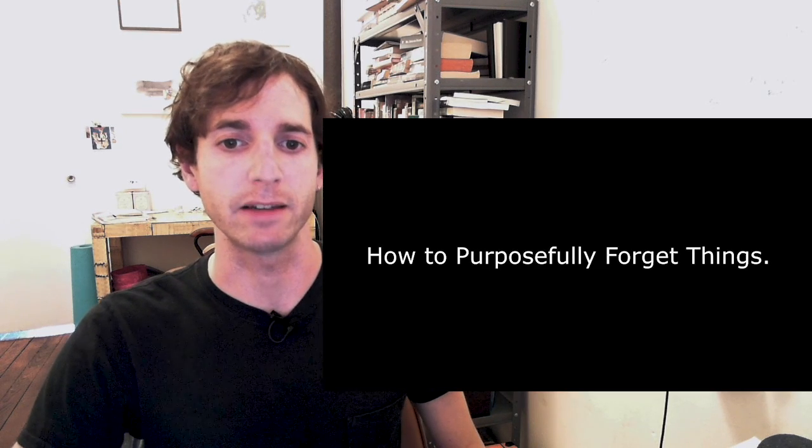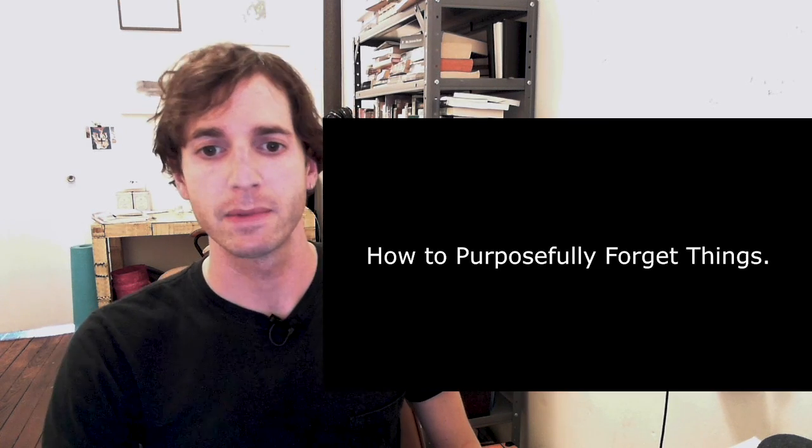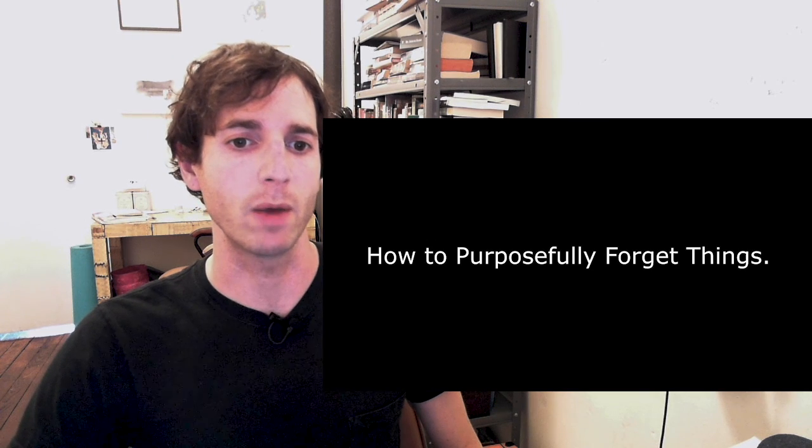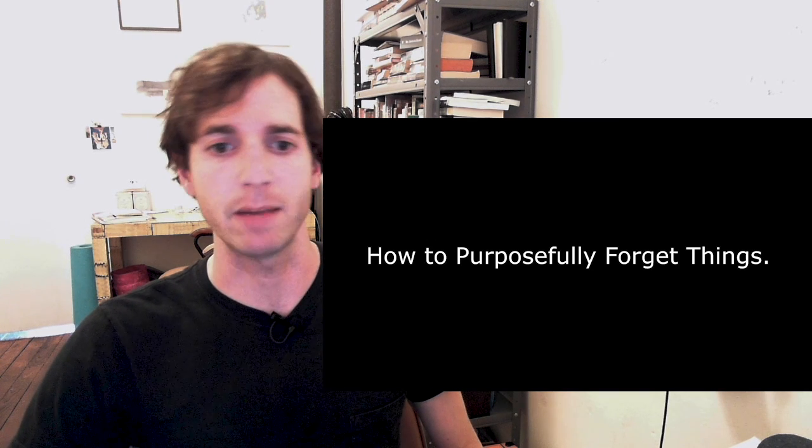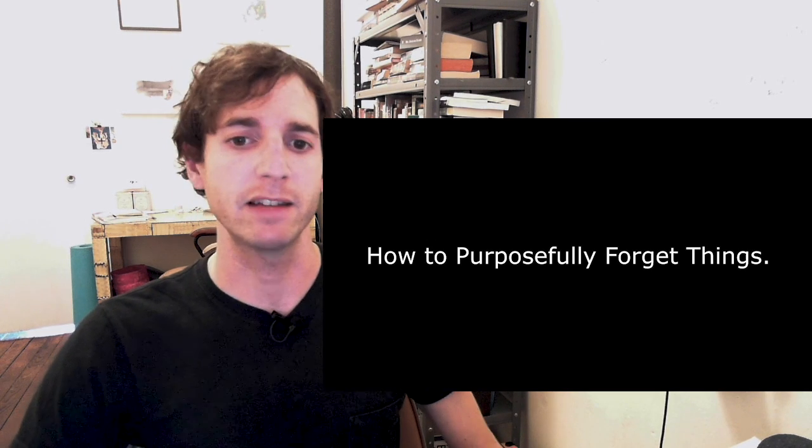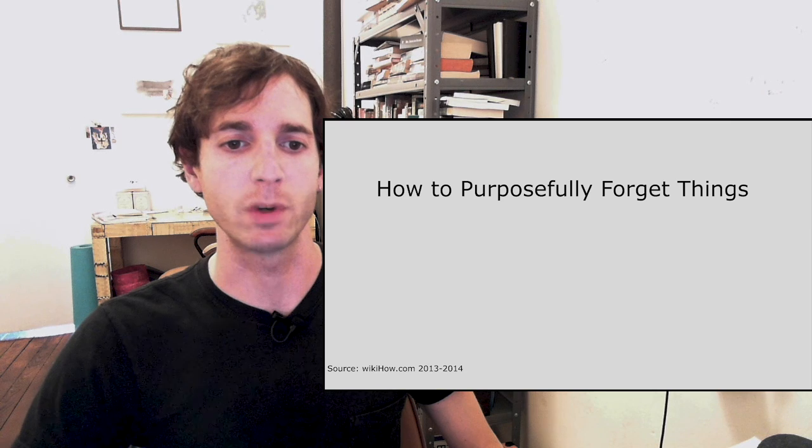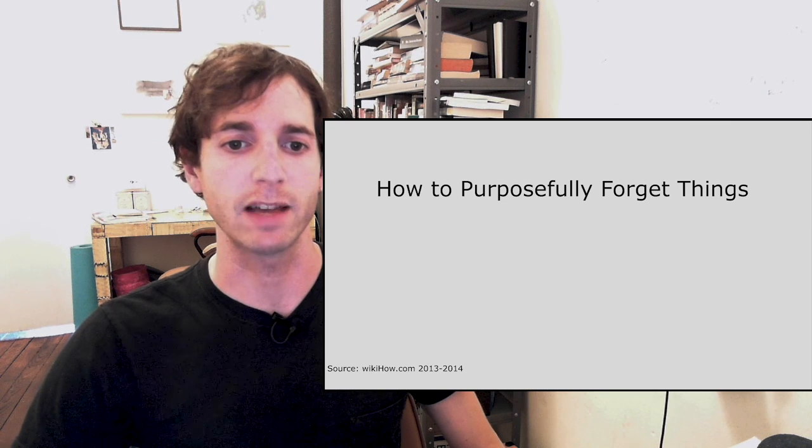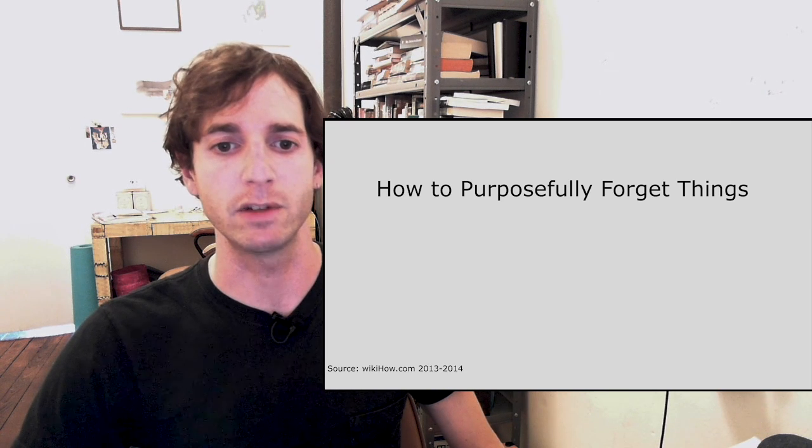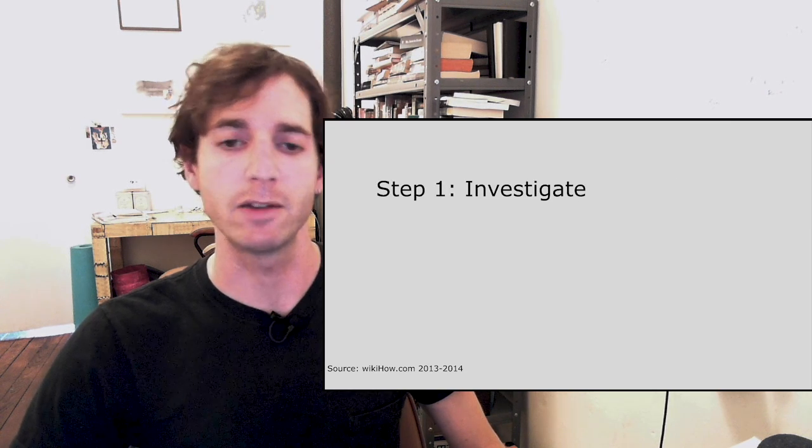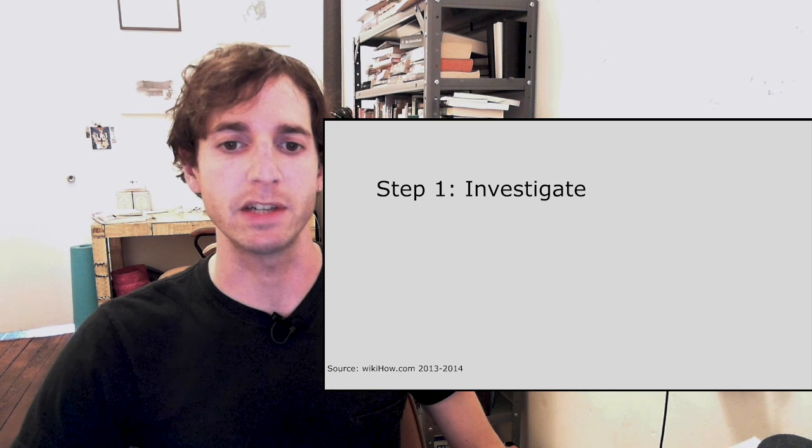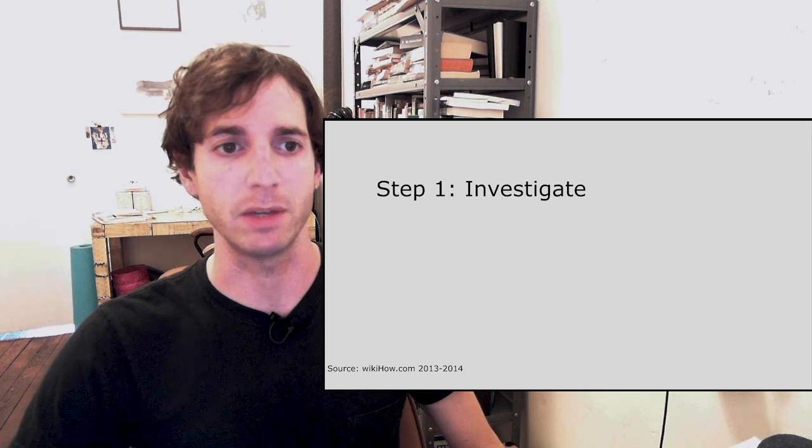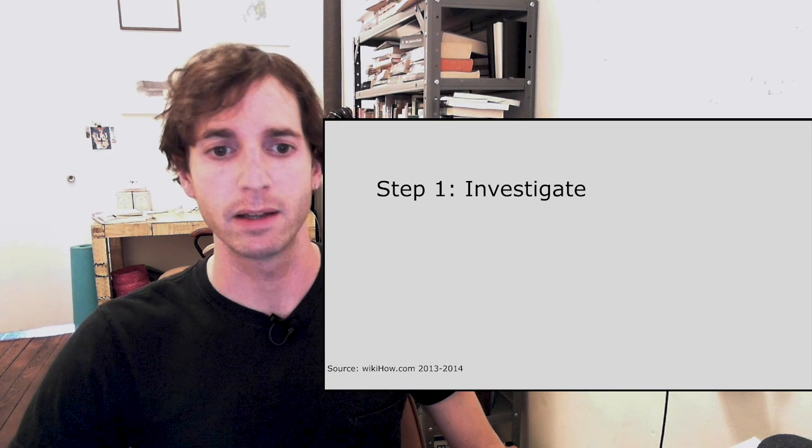This is the opening of my performance lecture, How to Purposefully Forget Things. The title is derived from a self-help web article of the same name, and the performance presents these steps for intentionally forgetting, alongside myths and histories of memory and technology, and the 2014 EU court ruling, The Right to Be Forgotten.